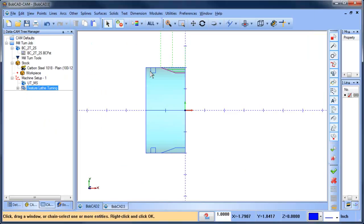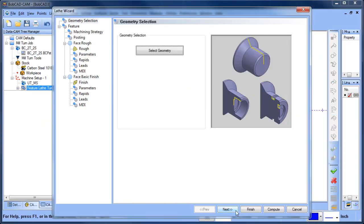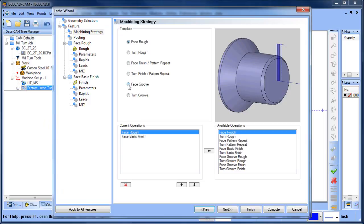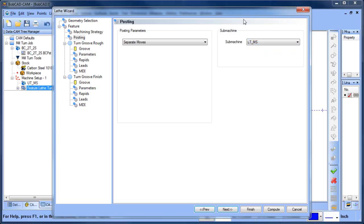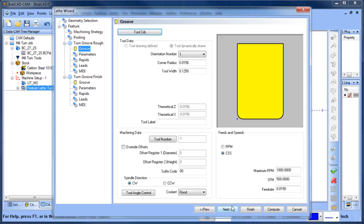Now I want to load another cycle — Lathe Turning — and select the groove geometry. I'll go to a Turning Groove cycle. At this point I need to tell it which submachine, or work zone, I'm using — which turret and which spindle. In this case I'm using the lower turret with the main spindle, so I select LTMS: Lower Turret Main Spindle. These naming conventions are pretty straightforward and can be edited when you set up your machine.